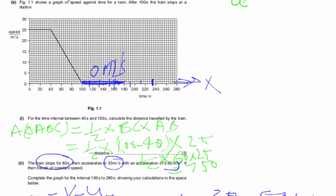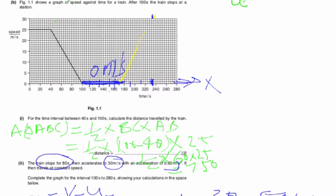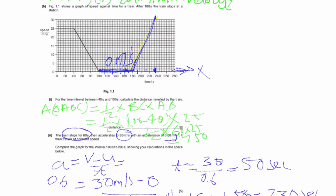On the graph, we sketch a line from 180 seconds rising to 230 seconds, showing acceleration up to 30 meters per second. Then after 230 seconds till 280 seconds, the train moves at constant speed, so we draw a horizontal line. This completes the graph.